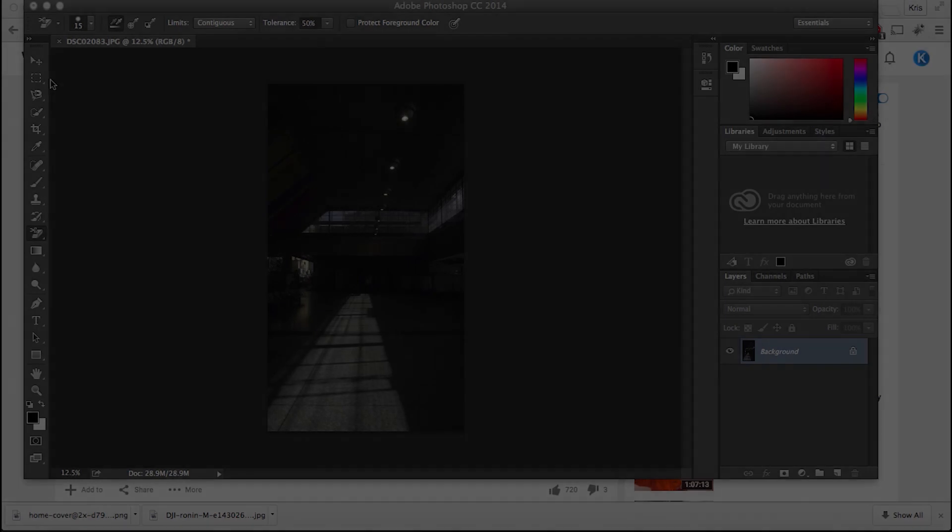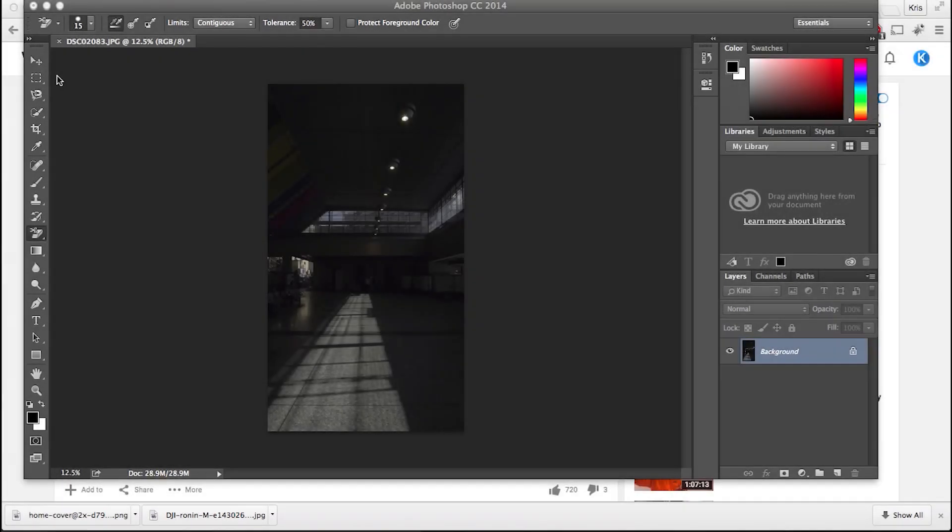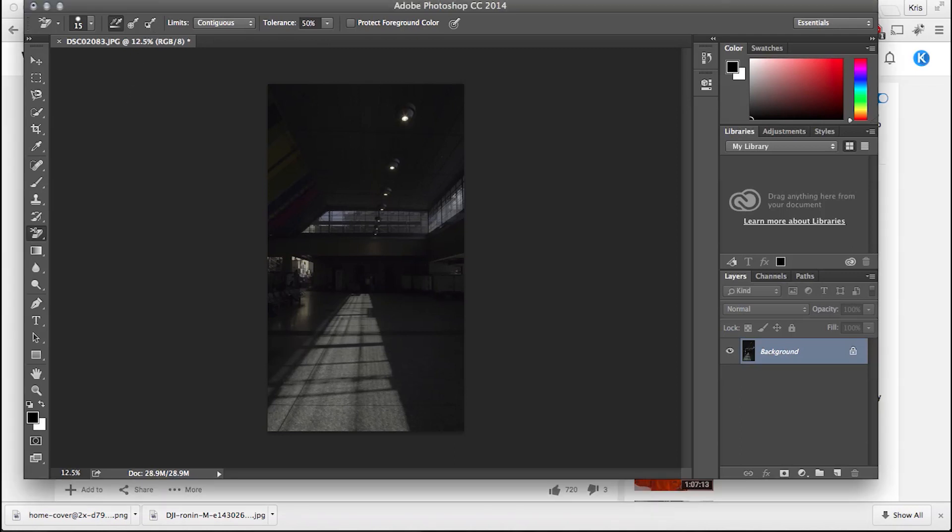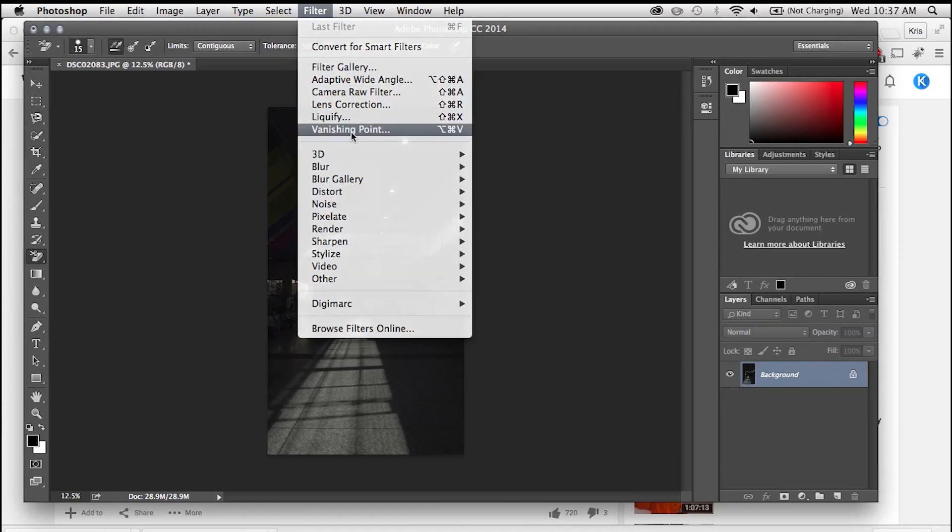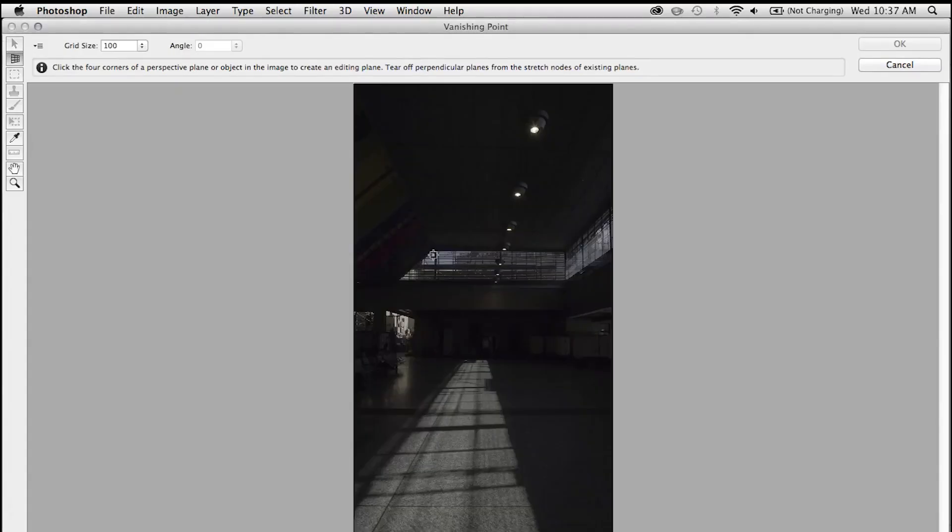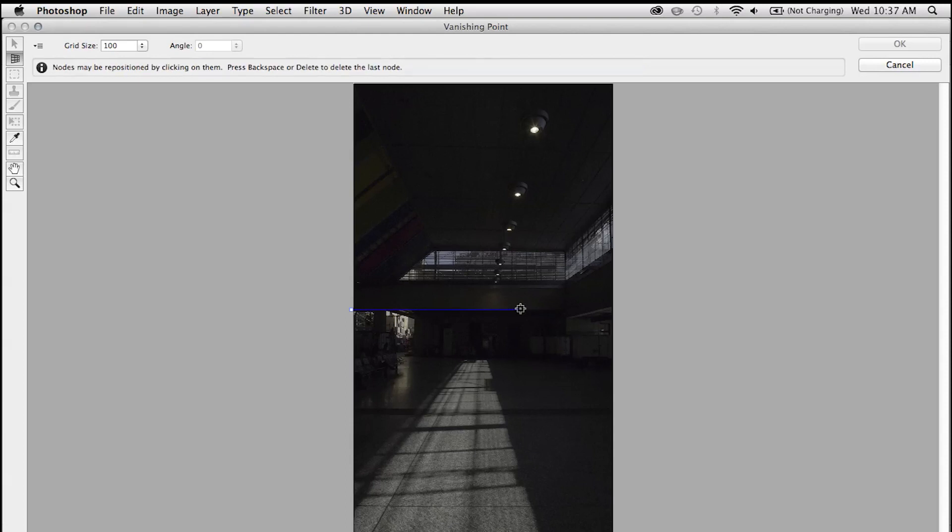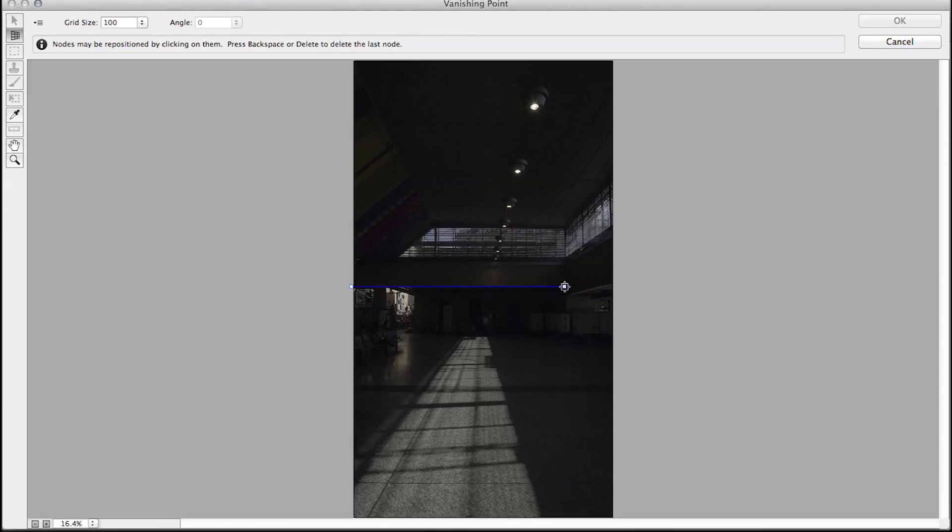Alright, so this is an After Effects tutorial for the most part, but in the beginning we're going to need a little bit of help from Photoshop. But no worries, it's just a few simple steps. Once you open up your image in Photoshop, just go under Filter and select Vanishing Point. This is going to open up a new window. The process here is very simple. All you have to do is click, drag, and click, drag until you create four points, which will create your first plane.